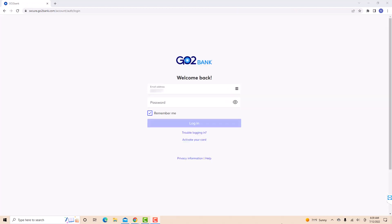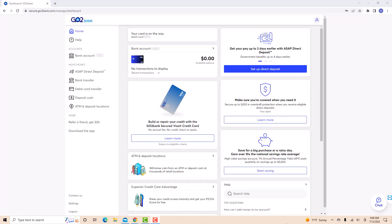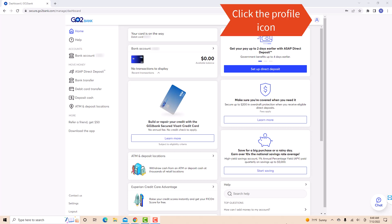Now, log in with your email address and password. Once you're logged in, you will see a profile icon at the top right corner of the screen. Click on the profile icon.